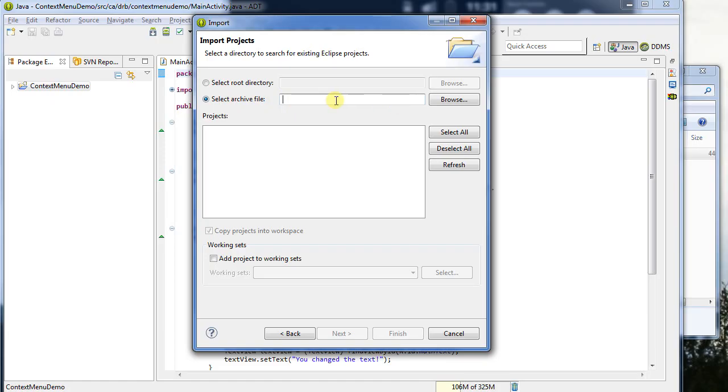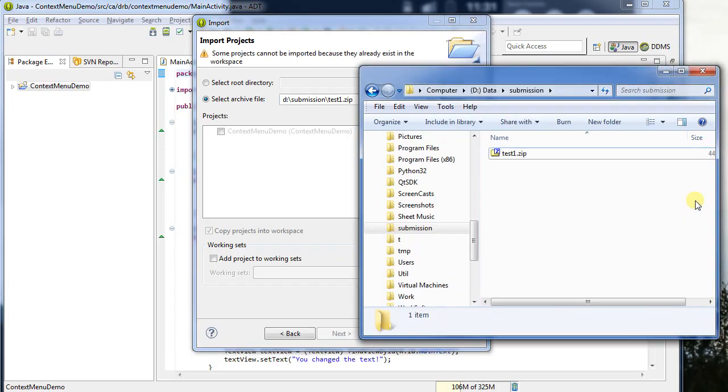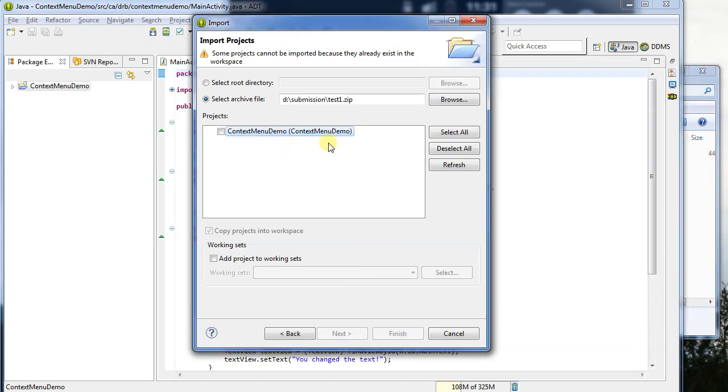Now I can browse for it, I just happen to know where it is, so it's under d colon submission, slash, and it happens to be called test1.zip. I know that because, well, I was looking at it over here. So, I can now click refresh, and here's the list of projects that it found.